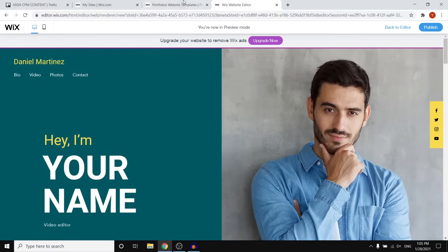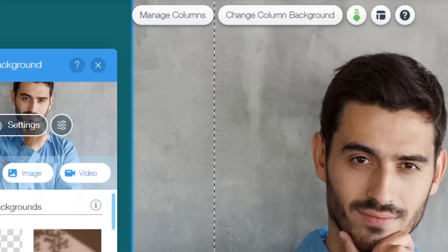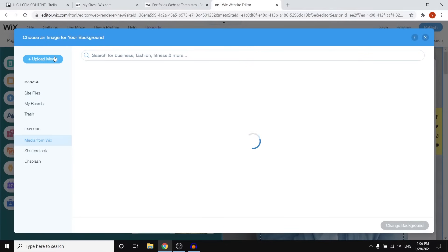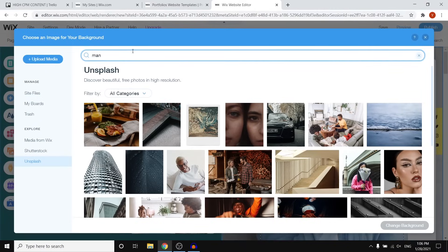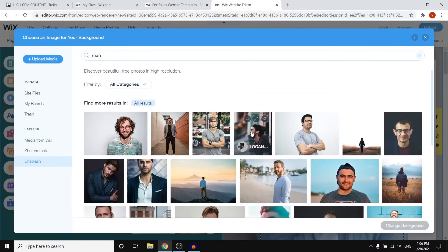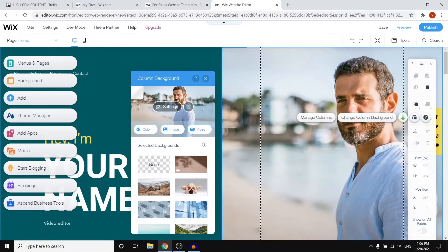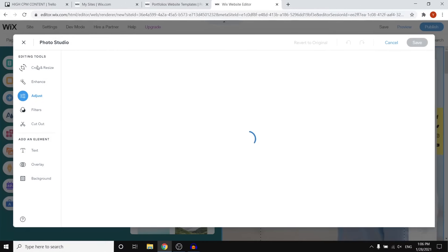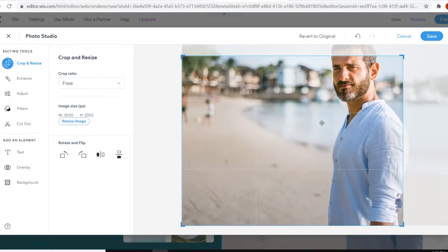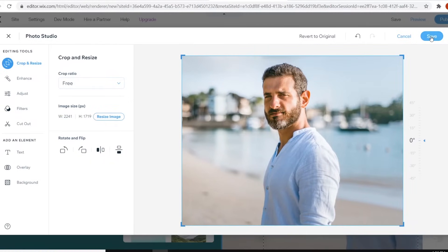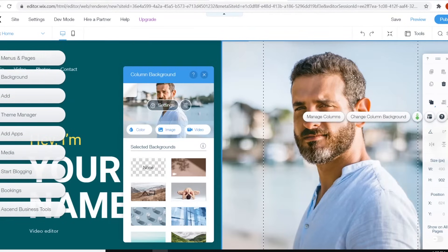Next, we need to change the photo. Select it, click 'Change Column Background', and you can then upload your own image. Go to 'Image', click 'Upload Media', and upload your own picture. I'm going to search for a random person on Unsplash just for demonstration — make sure to use your own picture. Click 'Change Background' and you'll show up. You can then crop, resize, and adjust the image. Zoom in a bit, slide it over, click 'Save', and that should make it look way better.